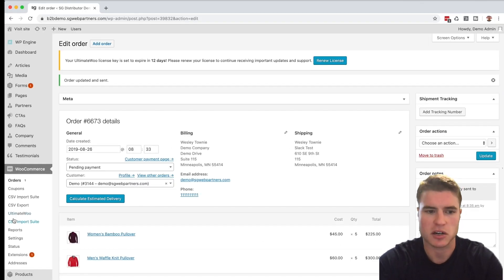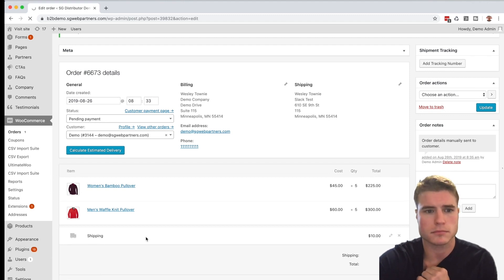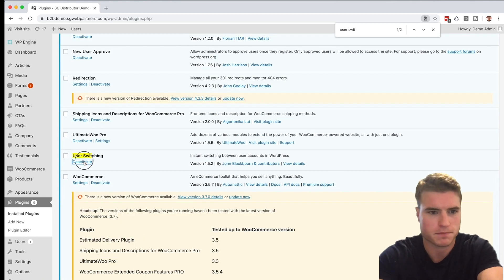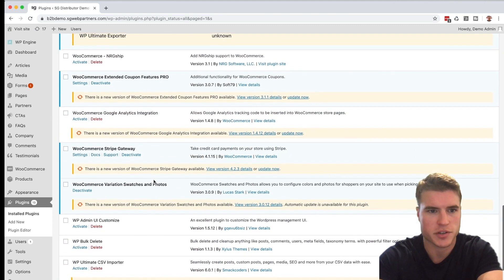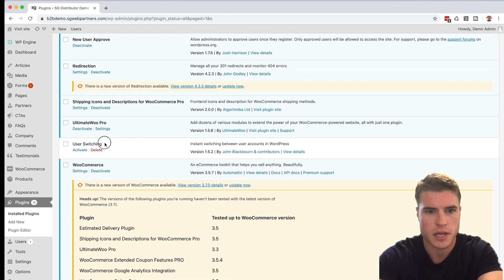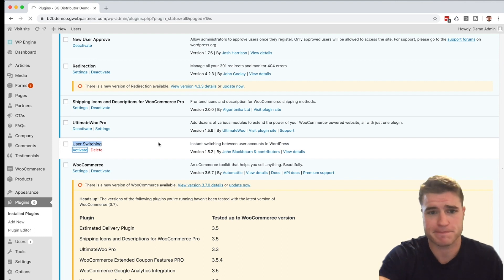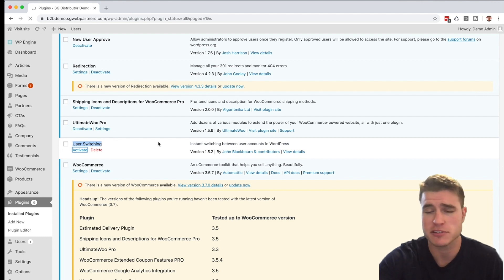For this second method, I'm going to install a plugin called User Switching. I'll go to Plugins, search for User Switching — I already have it but I'll reactivate it to show you. It's a free public plugin and I'll put a link to it in the description below.